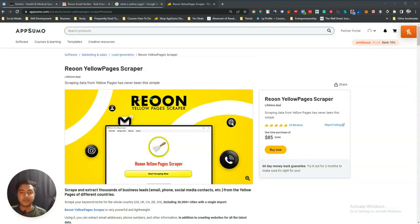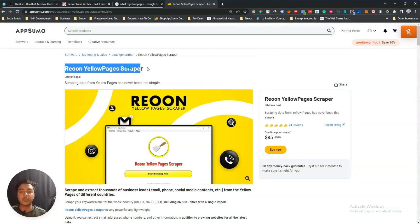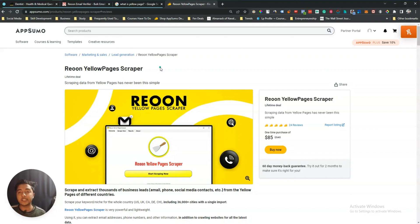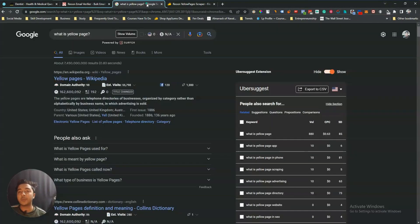Hello guys, welcome to Pacifan. In this video I am going to review Rion Yellow Pages Scrapper. Rion Yellow Pages Scrapper is a tool by which you can scrape and extract thousands of business leads from the Yellow Pages, and you can extract these contact details from different countries as well.